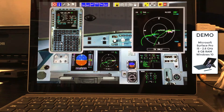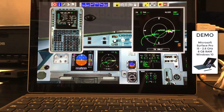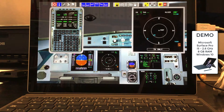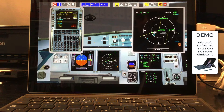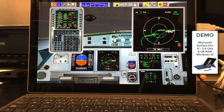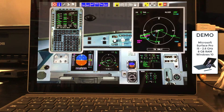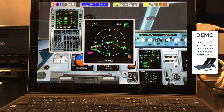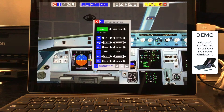FMS entry can be done using the mouse, the touch screen, or the keyboard. Now we choose an arrival route to Frankfurt Airport. Using the quickset icon on the upper bar, we can directly set the simulator into a final approach position.